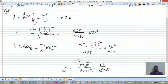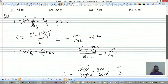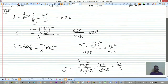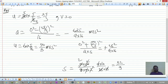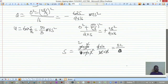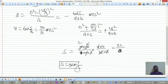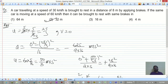Simplifying the 2s, 9s, and 25s cancel appropriately, giving s = 32 meters. So option 2 is the correct answer. The stopping distance at 60 km/h with the same brakes is 32 meters.